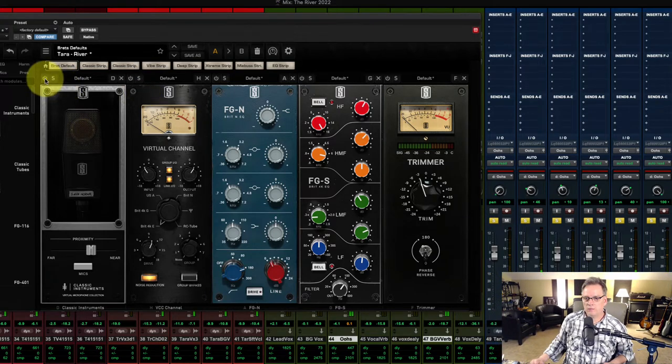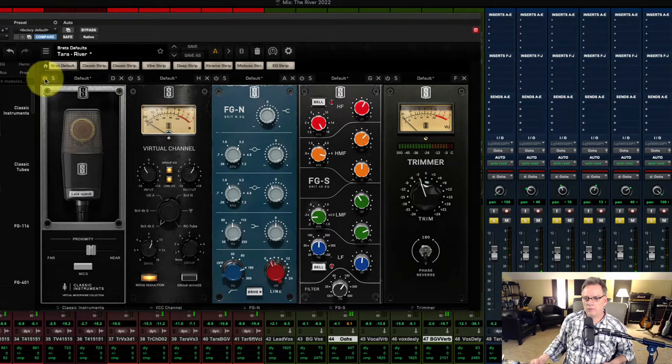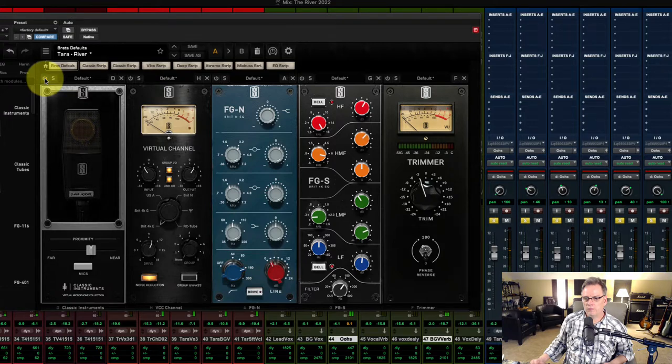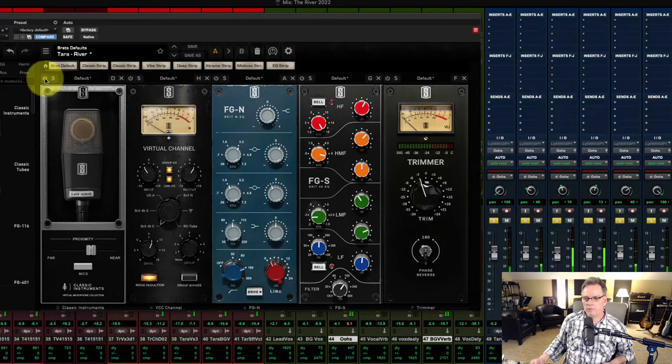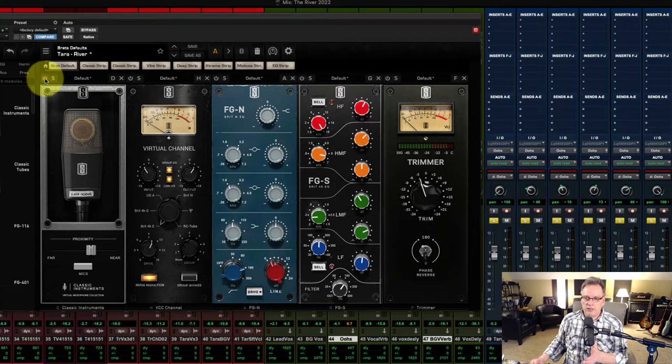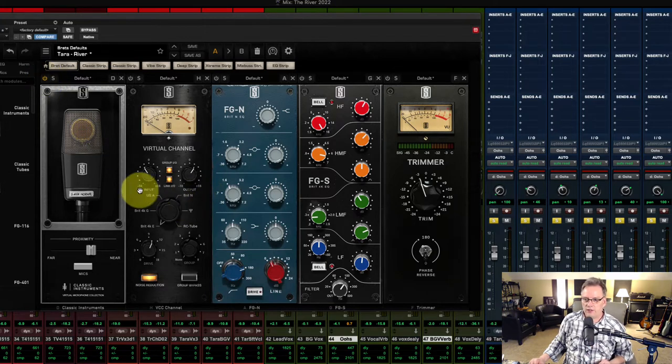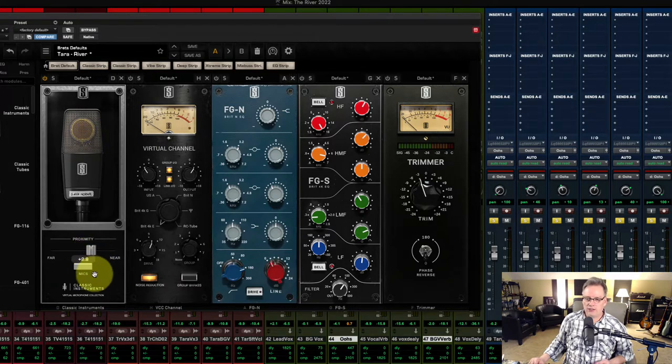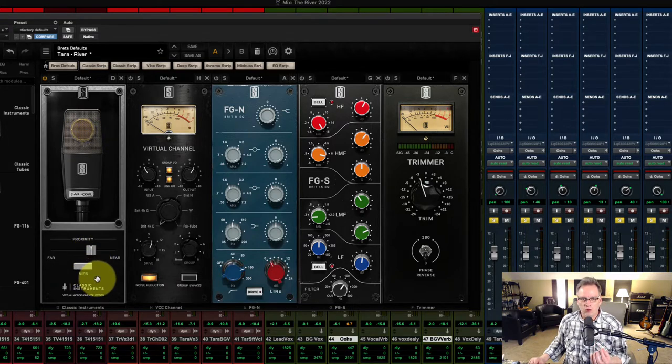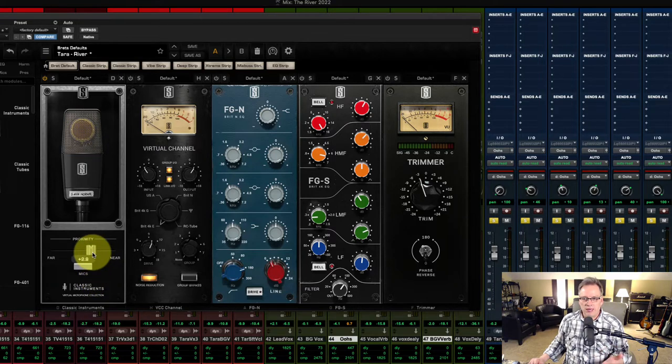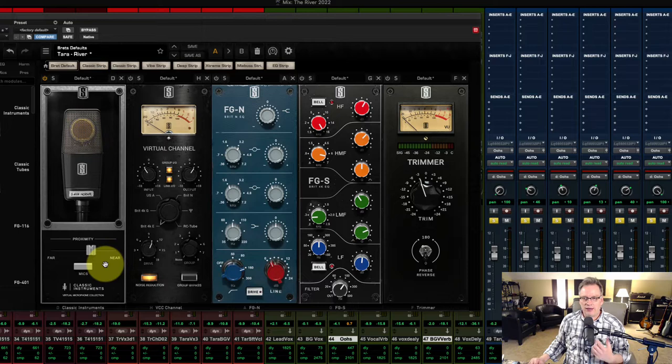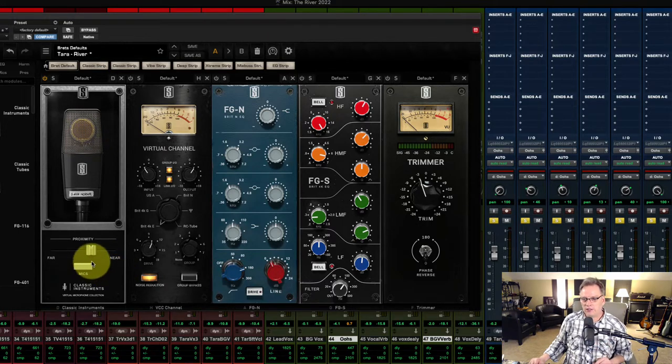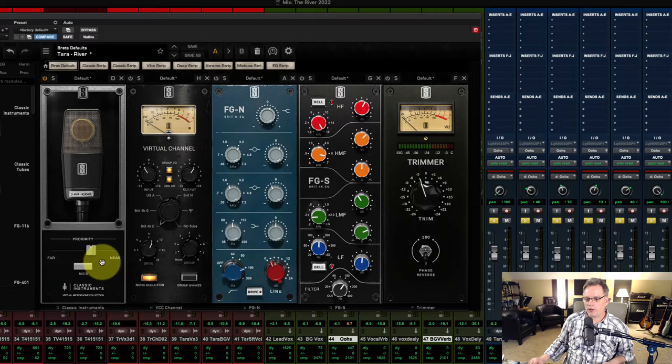I am using the Slate VMR virtual mix rack. And let's jump into this. I'm going to bypass all of the individual plugins here. I'll keep the tracks in solo and I'm going to start engaging the plugin so we can hear what it's doing. So let's listen to this right now. Now I'm using the Slate's version of the 414 on here, the 414 normal. And I've got the proximity turned up about 2.8. So that gives it a little warm sound and it pulls a little bit closer. Now I could turn that proximity up a little bit, but it's going to get a little thicker sounding. And I don't want too much more low end on this particular vocal part.